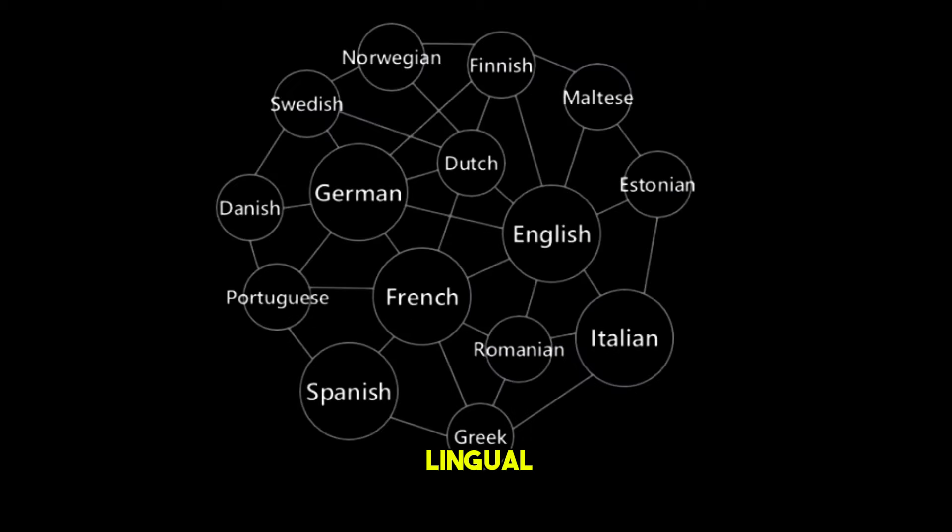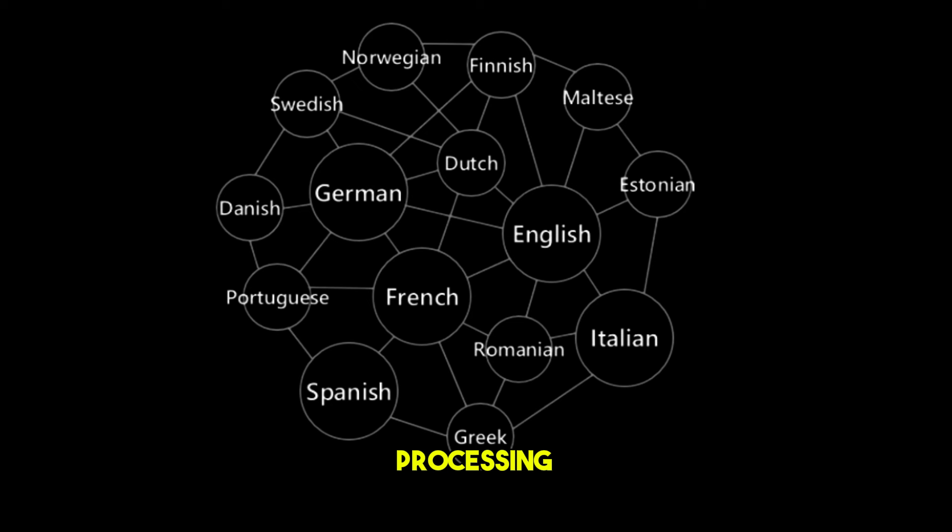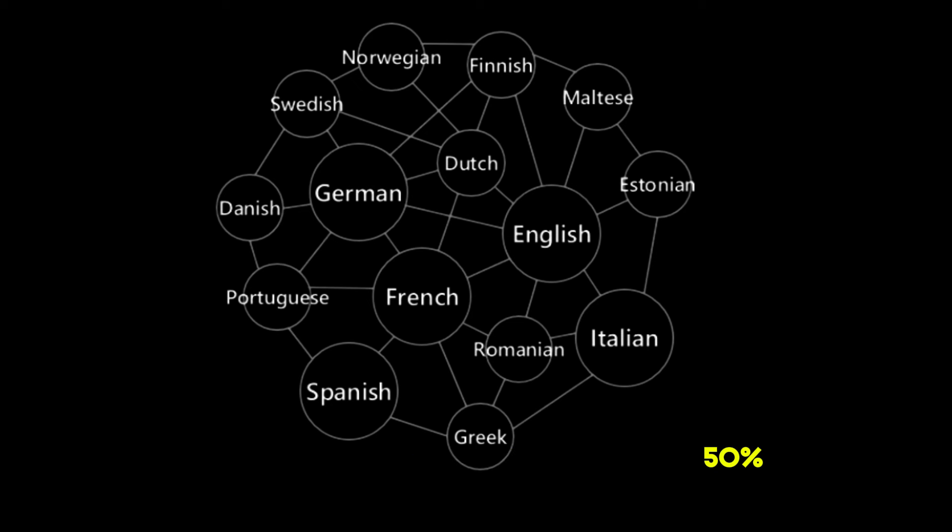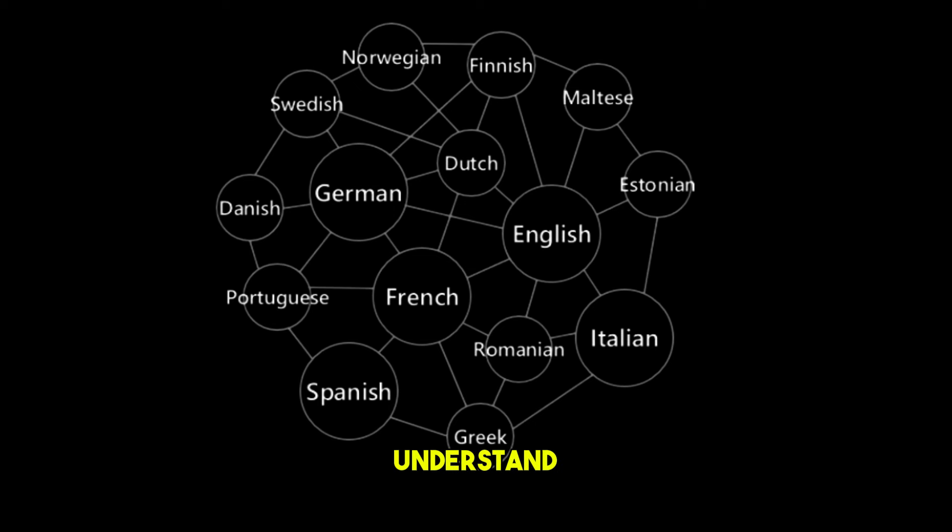Multilingual: LLaMA 3 naturally supports multilingual processing. The pre-training data includes about 50% multilingual tokens and can process and understand multiple languages.